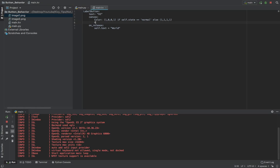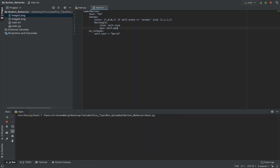And then I have to draw a rectangle. Size is self.size. Pos is self.pos.